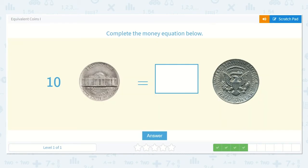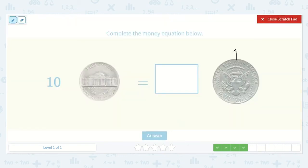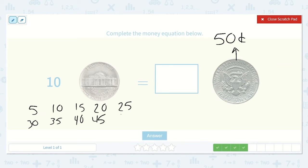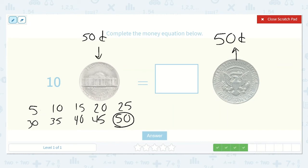Here we have: ten nickels is equal to how many half dollars? Do you remember how much a half dollar is worth? Yes, fifty cents. So let's see how much ten nickels is — do you remember when we counted by fives ten times? Five, ten, fifteen, twenty, twenty-five, thirty, thirty-five, forty, forty-five, fifty. So this is fifty cents if we have ten nickels. Since these are each worth fifty cents, we only need one to make this equal. Ten nickels is equal to fifty cents, and one half dollar is equal to fifty cents.